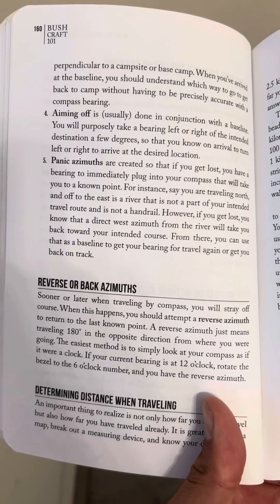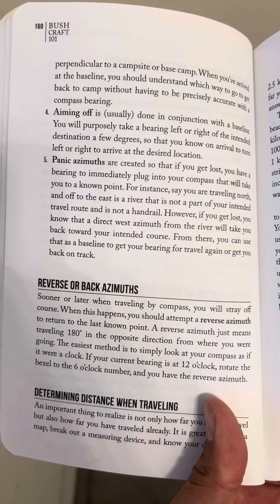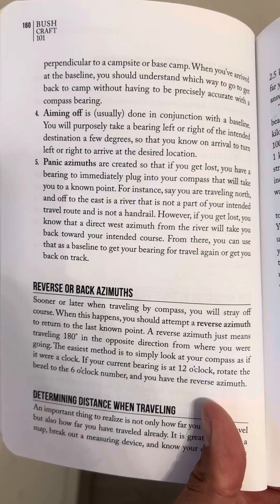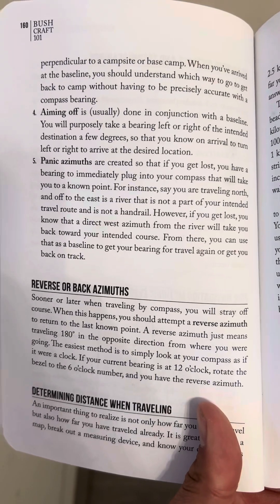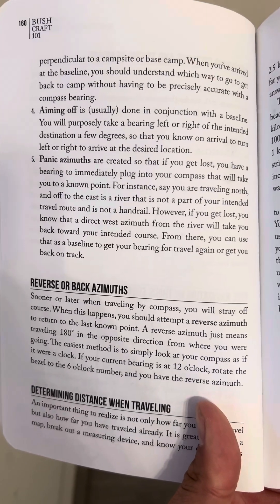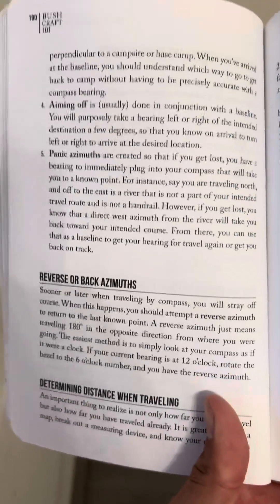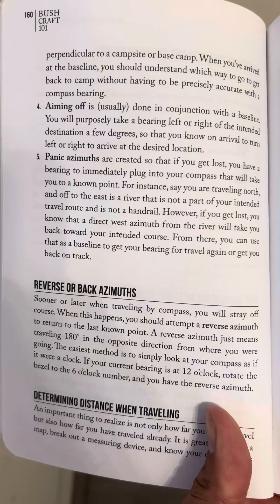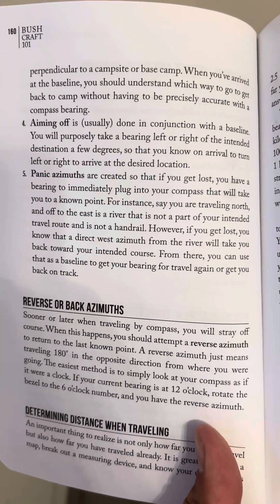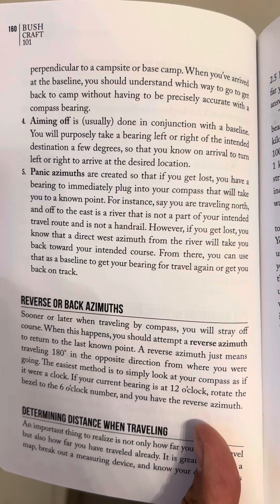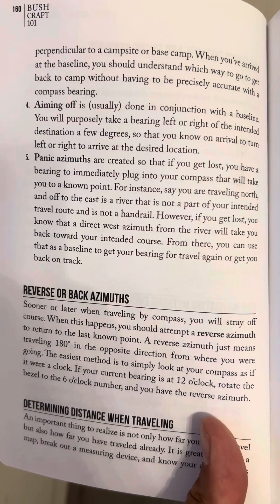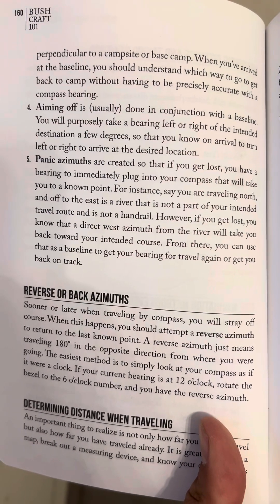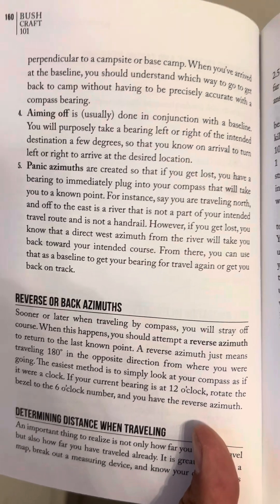Bushcraft 101, page 160. Perpendicular to a campsite or base camp. When you've arrived at the baseline, you should understand which way to go to get back to camp without having to be precisely accurate with a compass bearing.